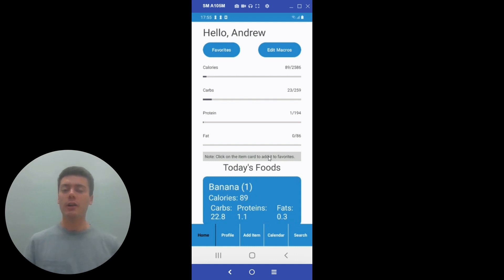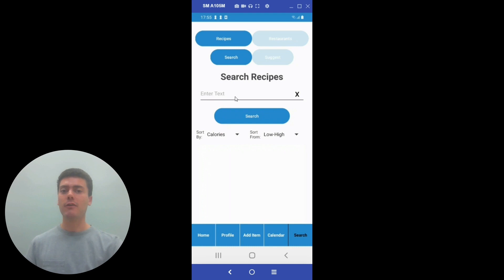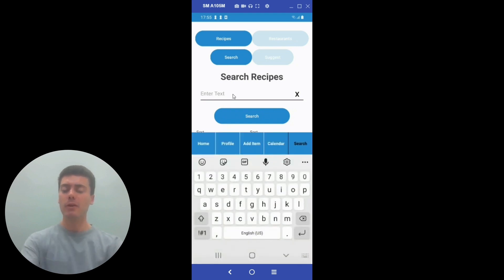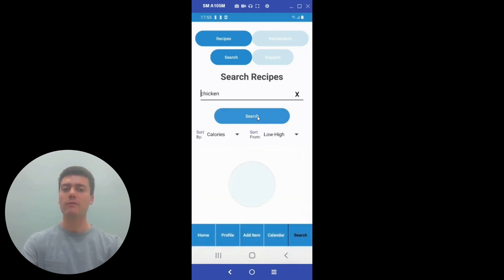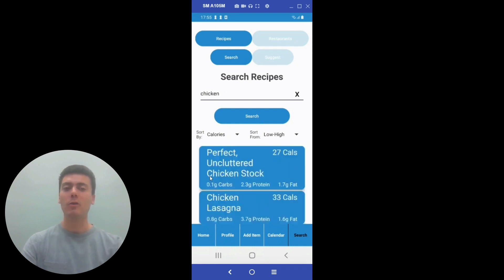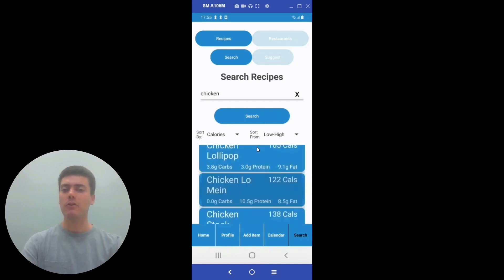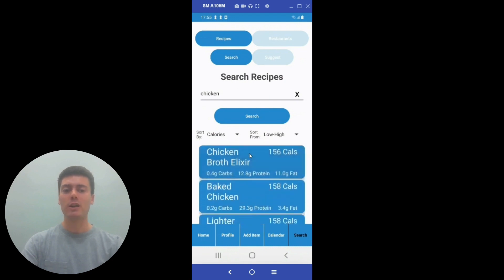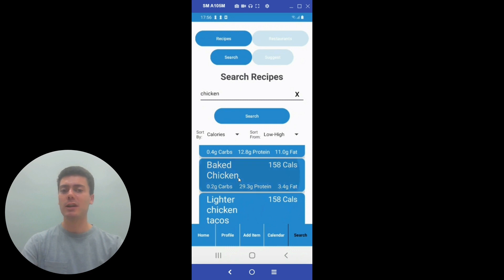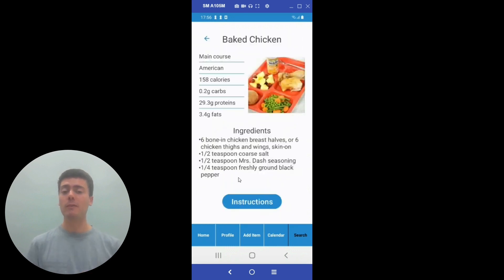If the user does not know what they want to eat that night for dinner or lunch or breakfast, they can navigate to the search screen where they can search for any recipe that they desire. So maybe someone wants to eat chicken for dinner one night — they can type chicken into the search bar and search for any recipe that might contain chicken. As the app calls the API, a loading animation will come up and disappear once the chicken recipes appear. If the person wants to scroll down to find a chicken recipe they like, maybe they want to eat baked chicken that night, so they click on the recipe.